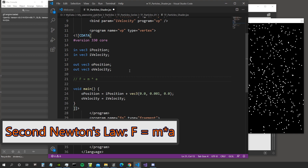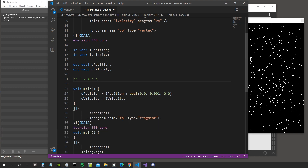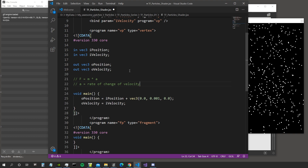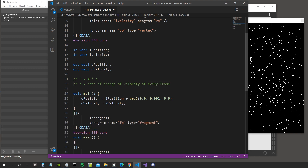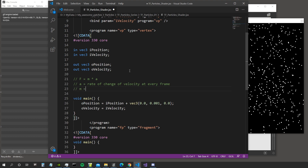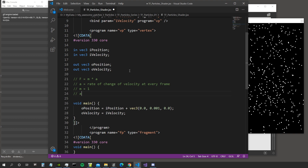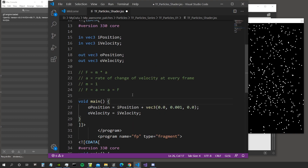From Newton's second law, force is equal to the mass of an object multiplied by its acceleration. So to know which force an object is subject to, we look at its mass and multiply by acceleration. Acceleration is the rate of change of velocity — the change in speed and direction at every instant of time. In computer graphics our smallest instant of time is a frame, so acceleration is the rate of change of velocity at every frame.